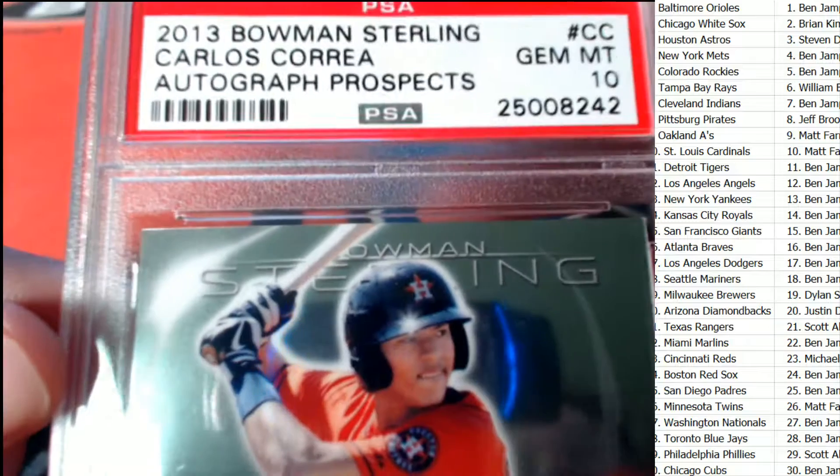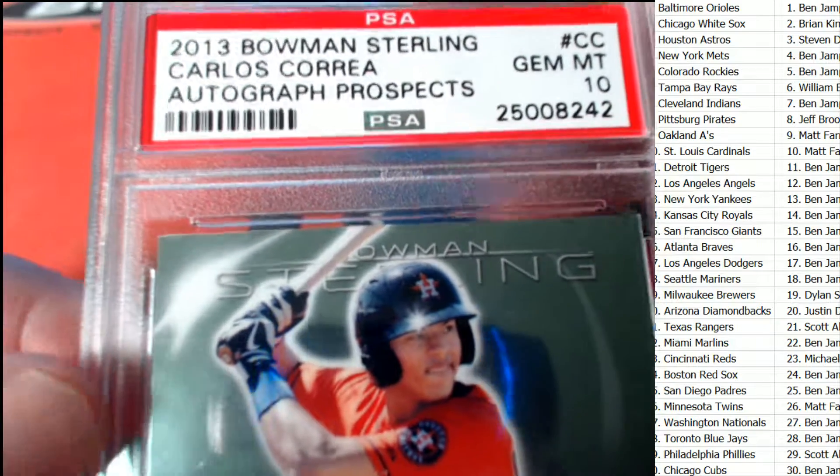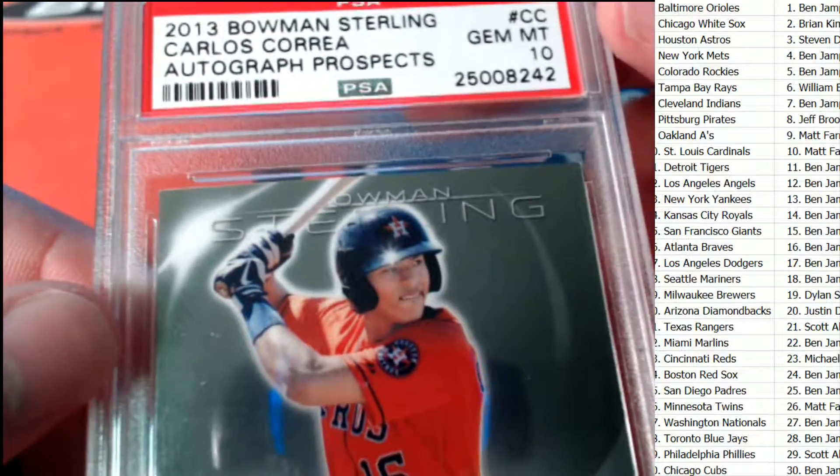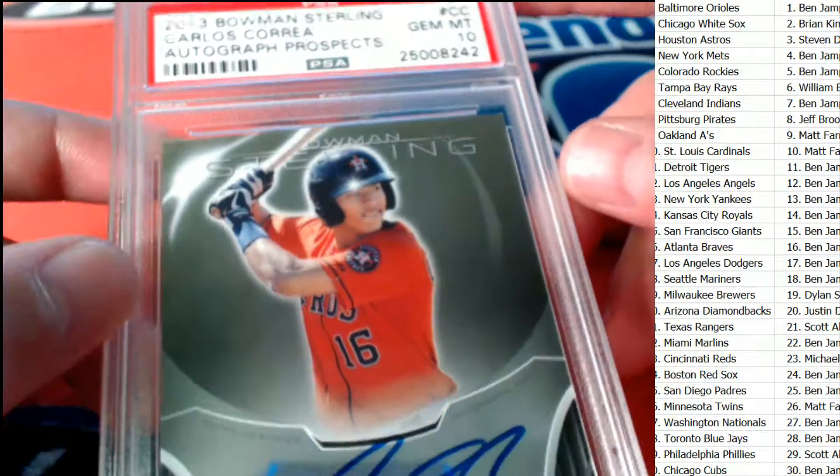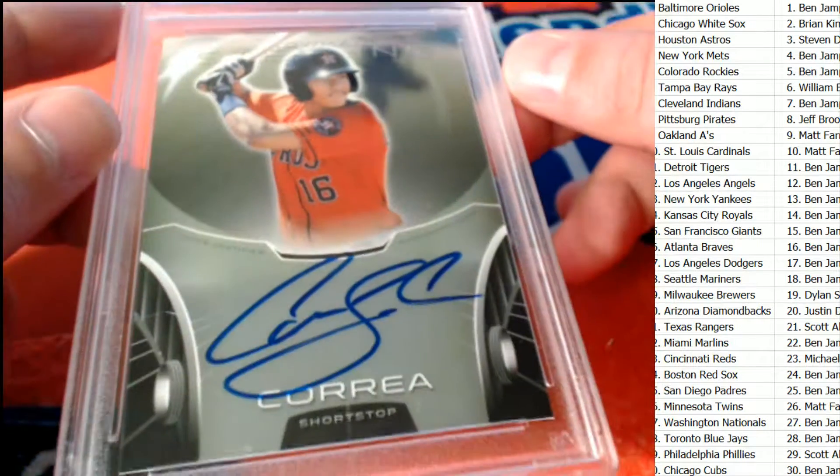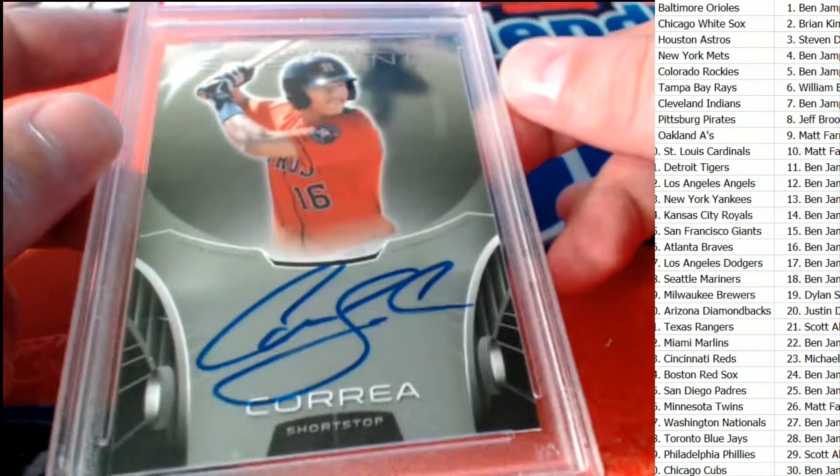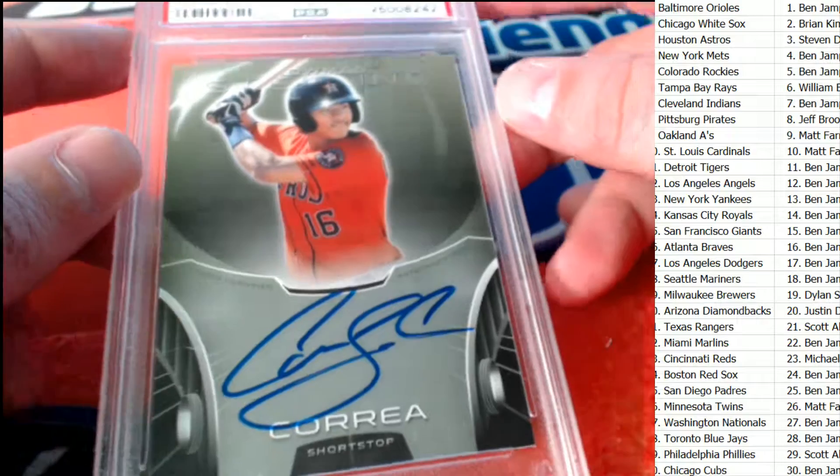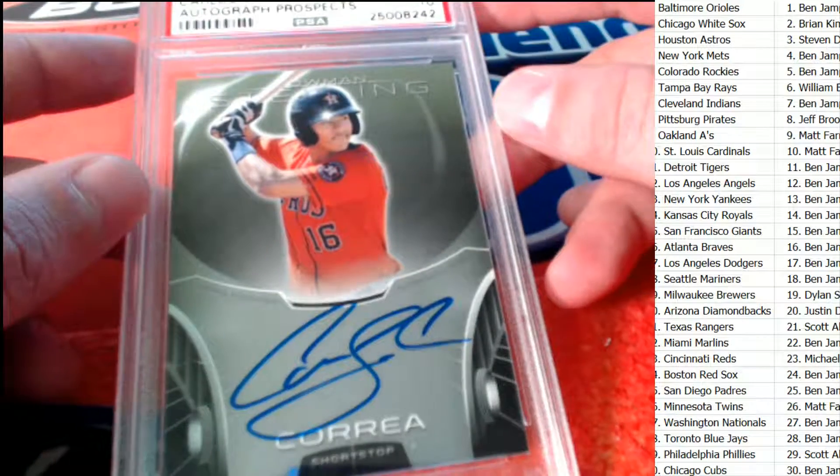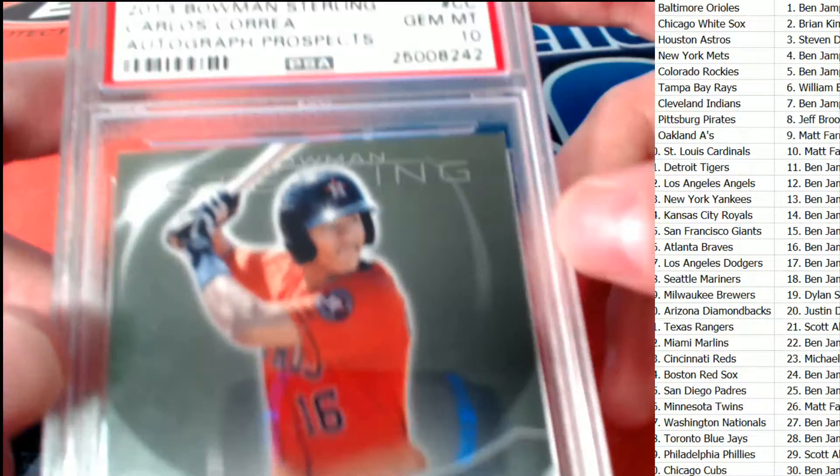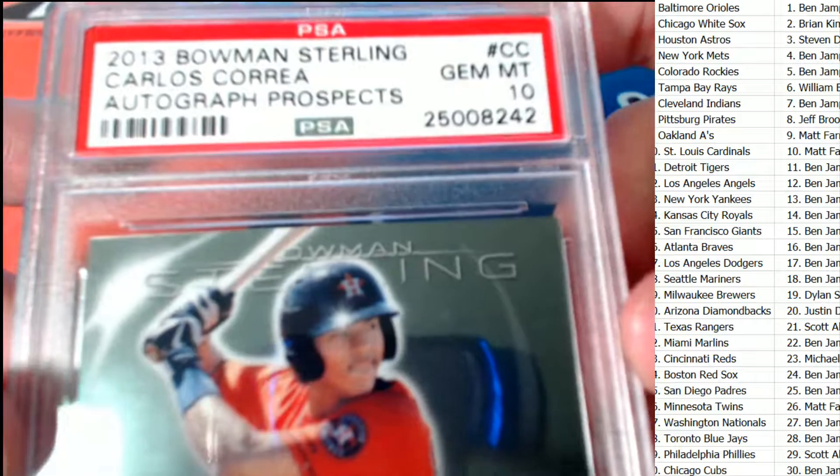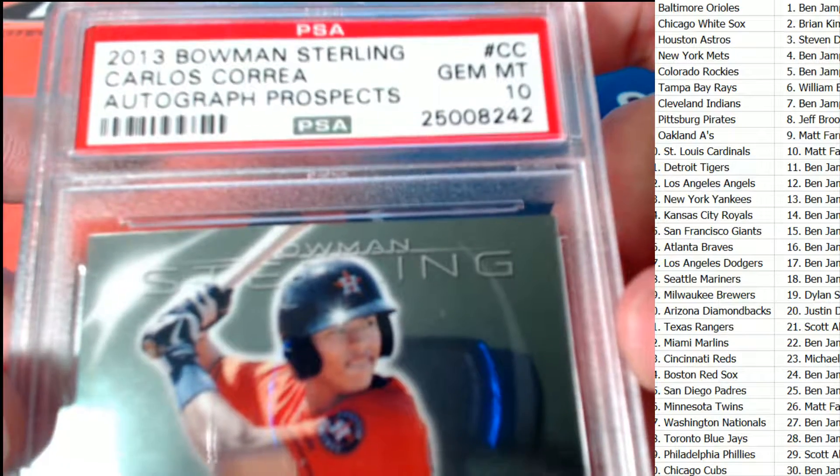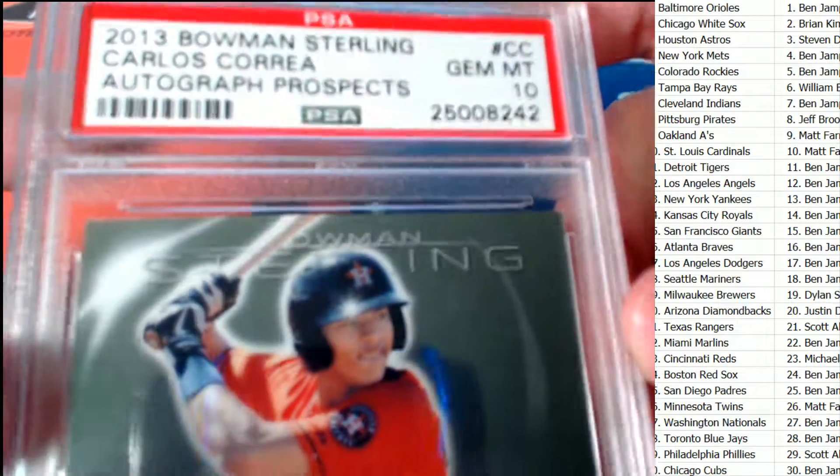Gem Mint 10. Oh, Houston Astros owner, who's got the Astros? Oh look at this hit, this is very nice. Coming out for Stephen D. Stephen D who owns the Houston Astros, congratulations.